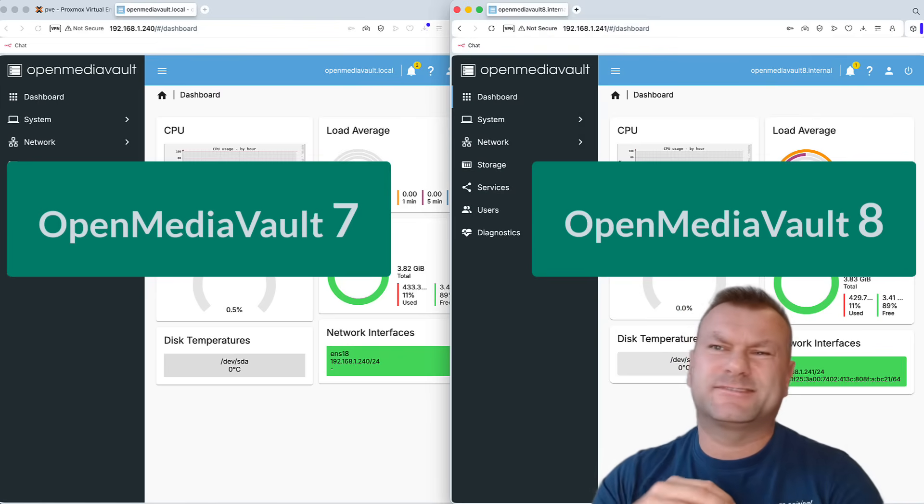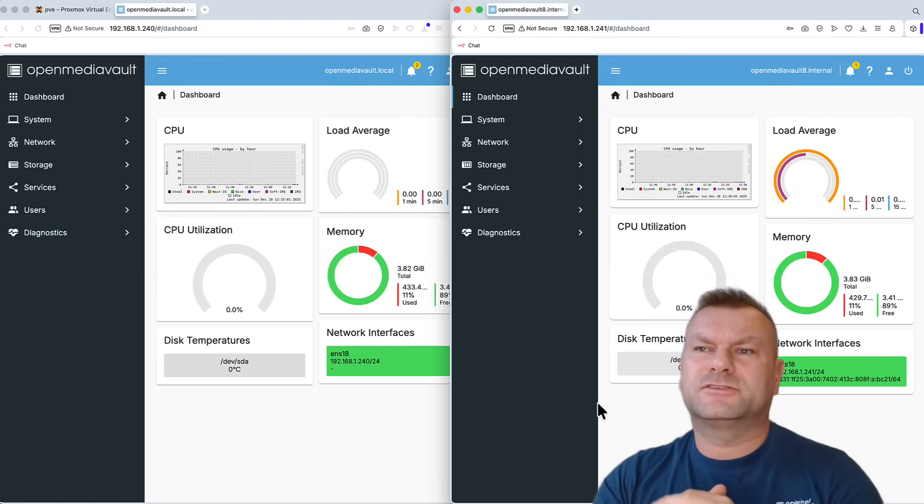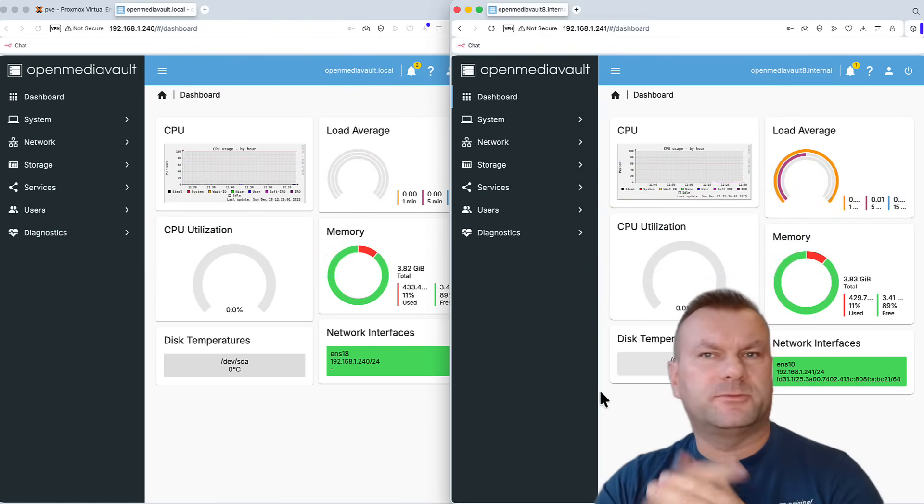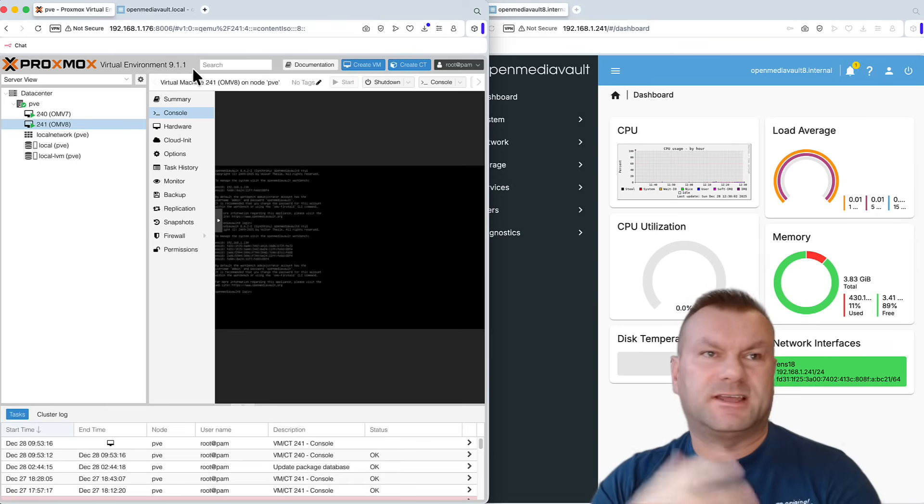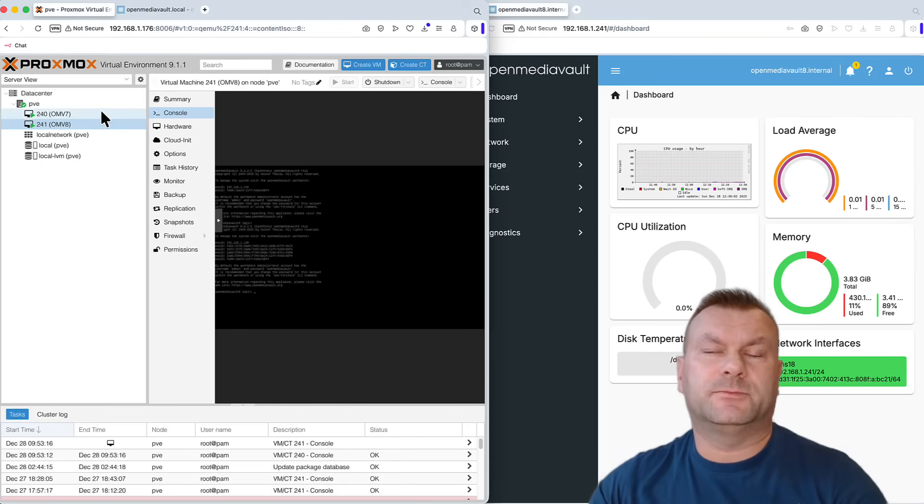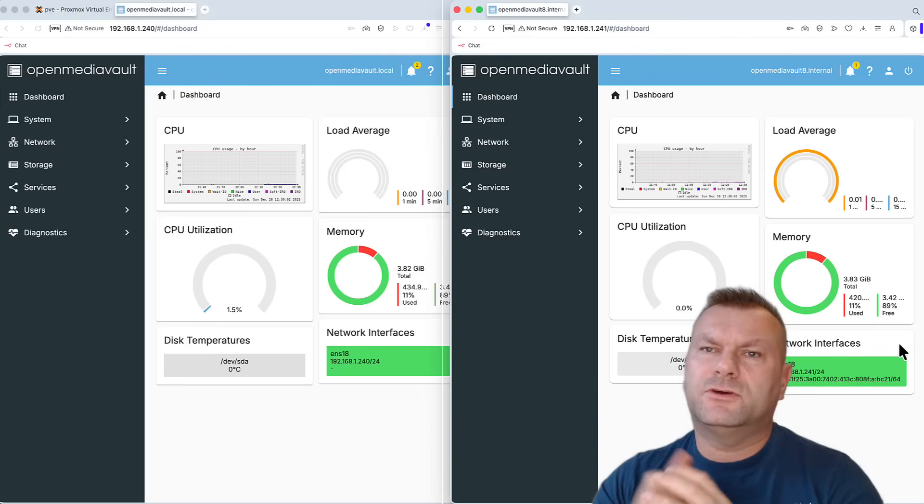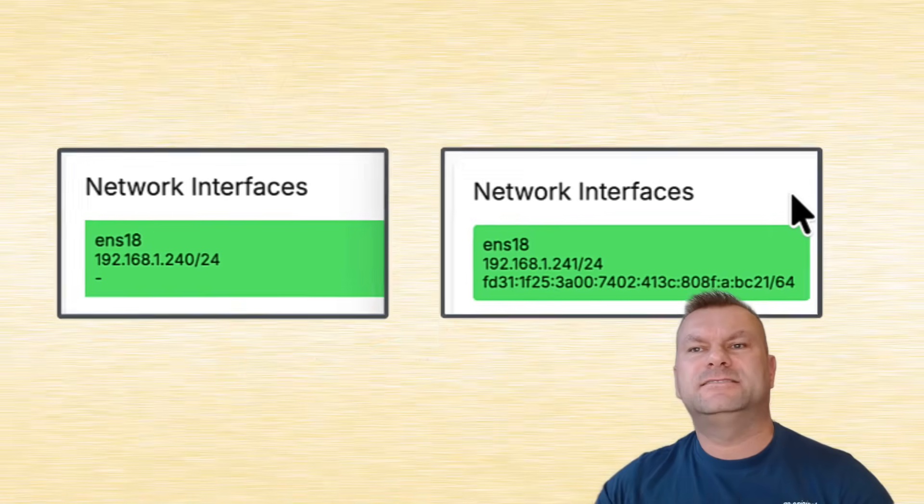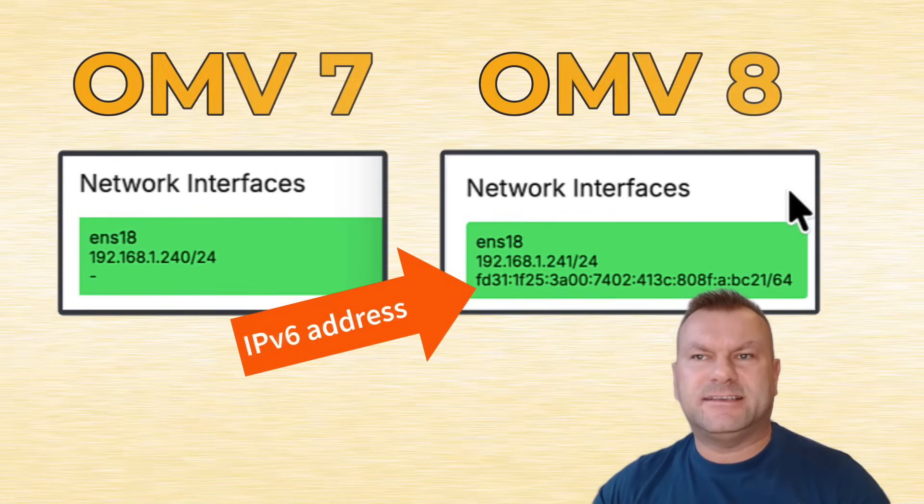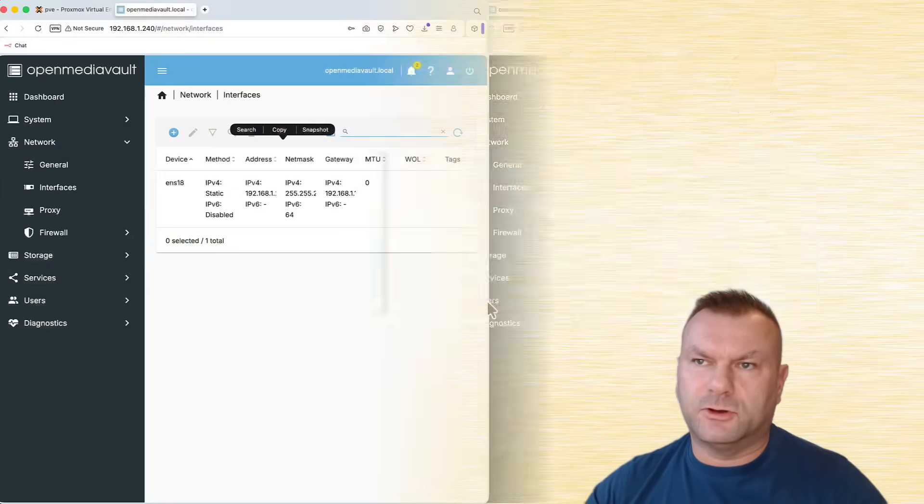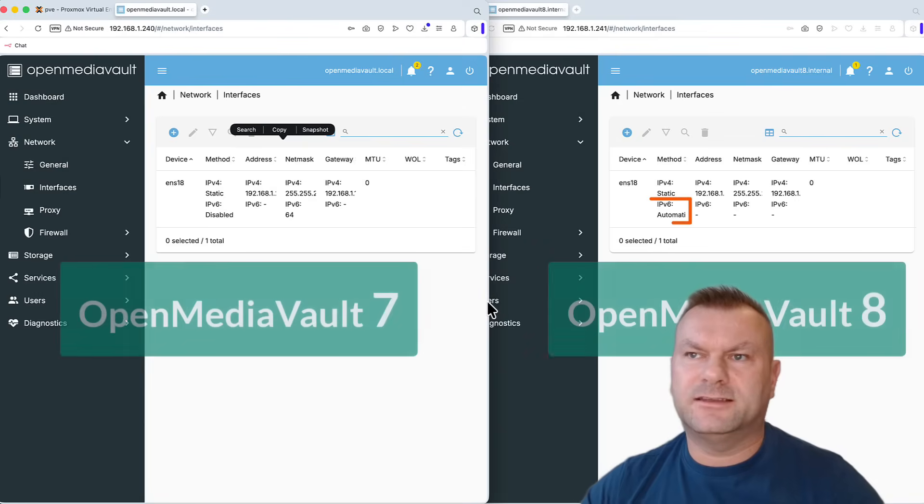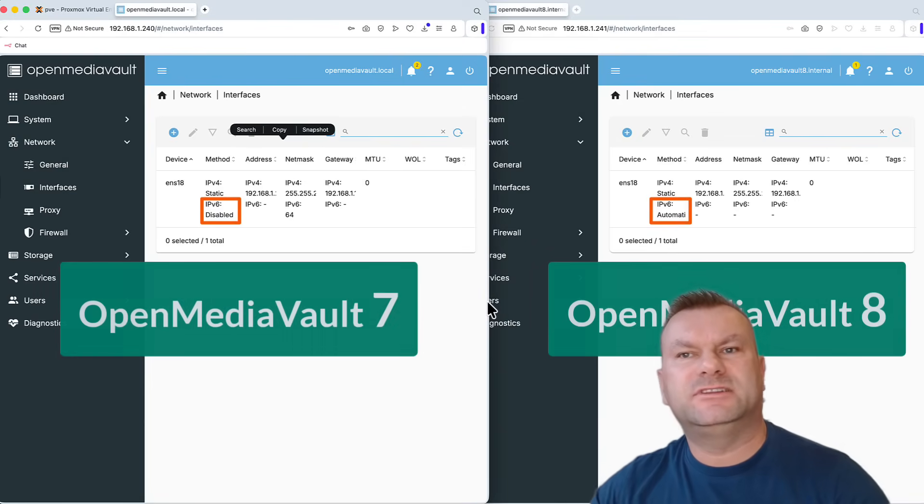The installation process looks nearly exactly the same, regardless if you run it on bare metal or if you run it on Proxmox, like I do in this example. And the only main difference I noticed during the installation is that the IPv6 stack is set to run on OMV8 while on OMV7 it was set to disabled.